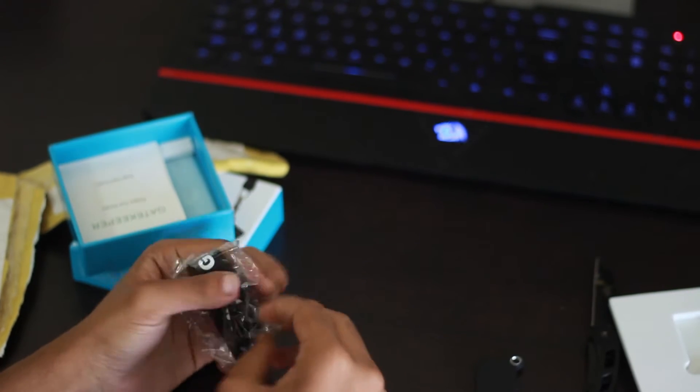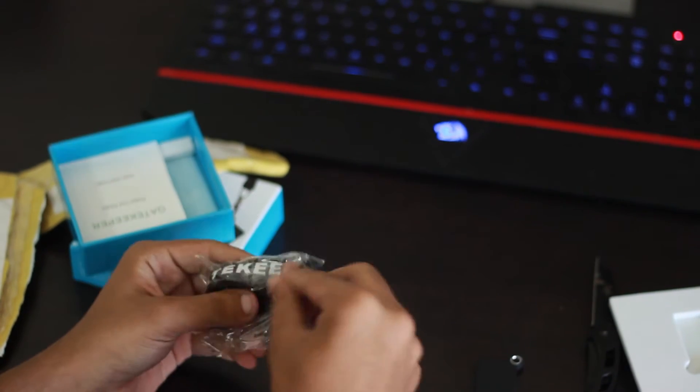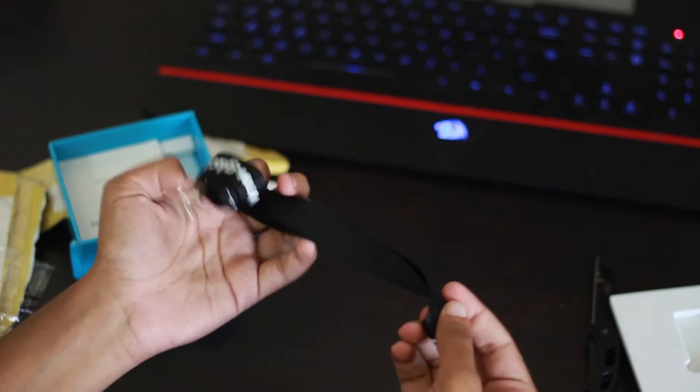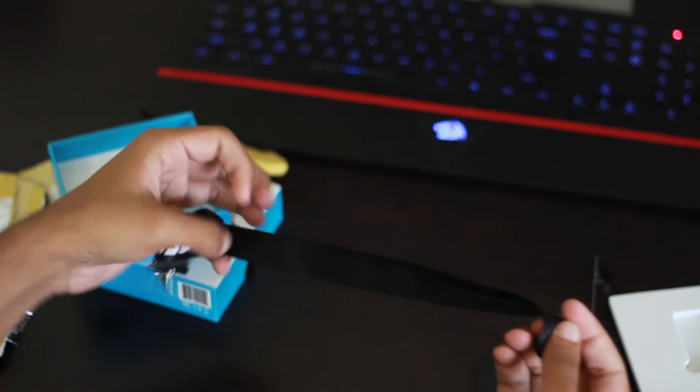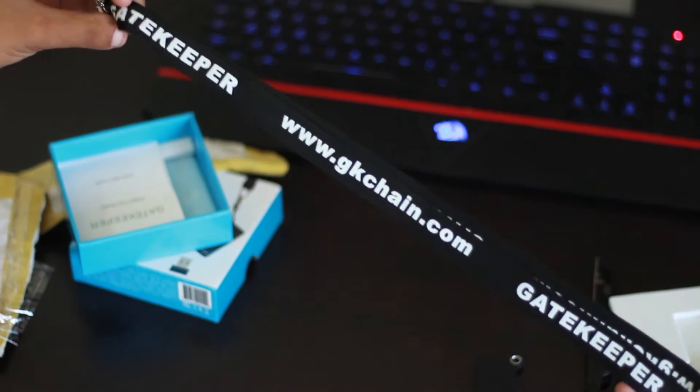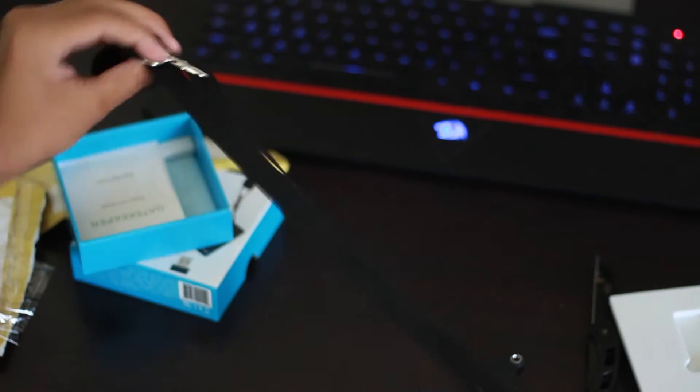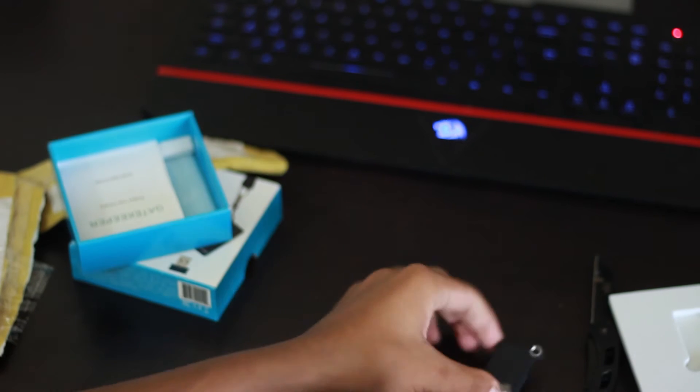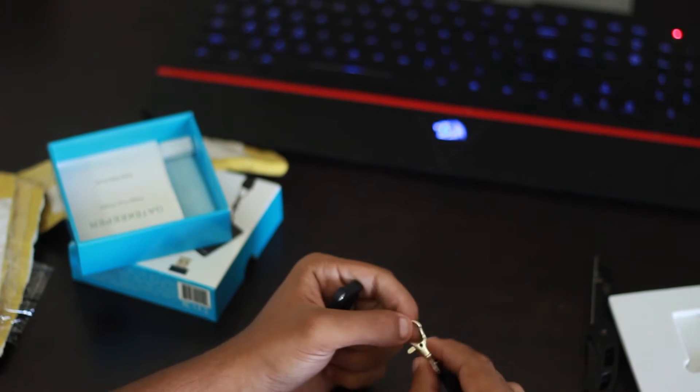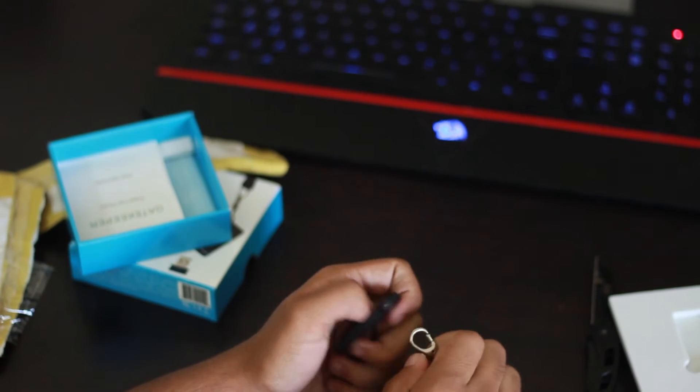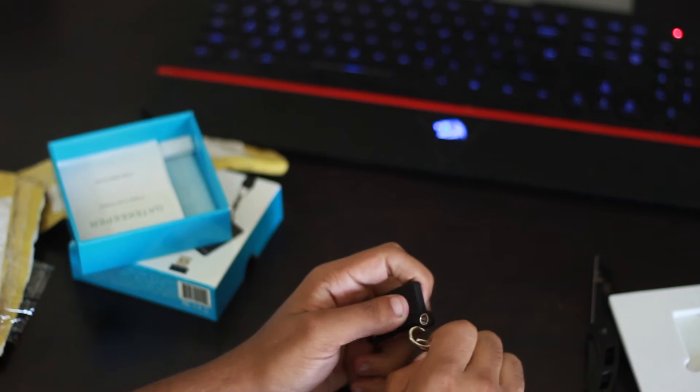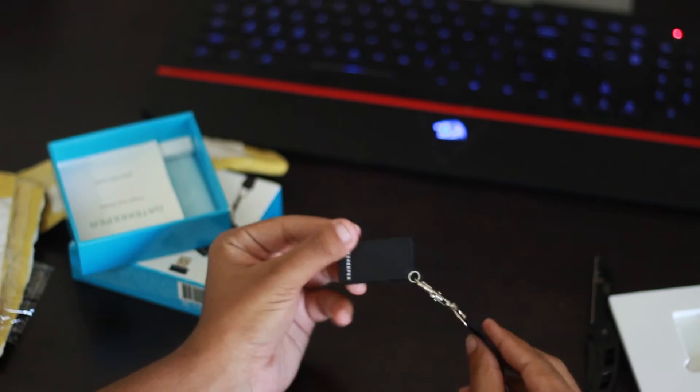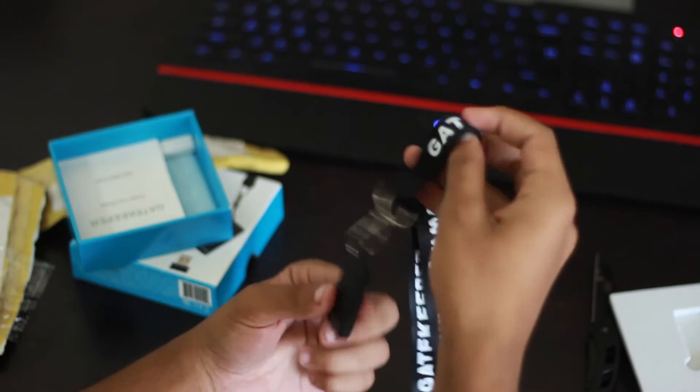Okay, so it's a gatekeeper keychain right there. You can see gkchain.com. It will go right there, right there. It's a gatekeeper keychain.